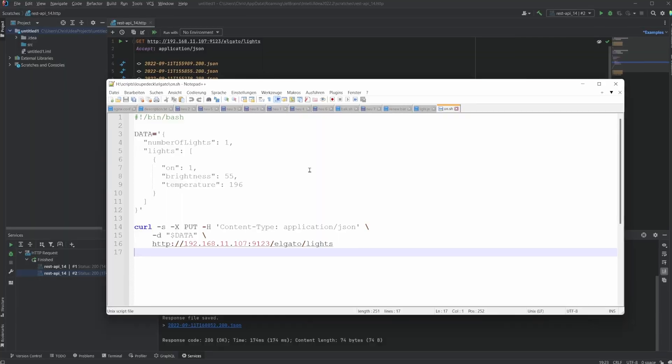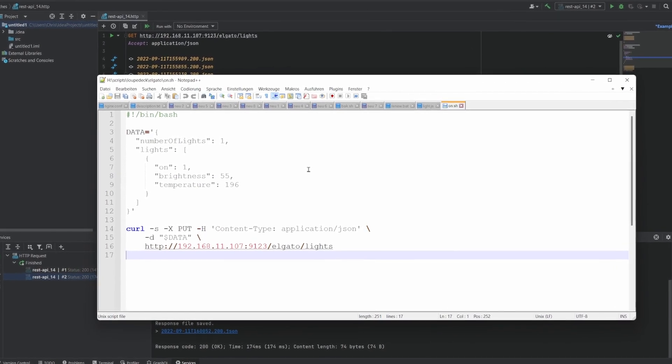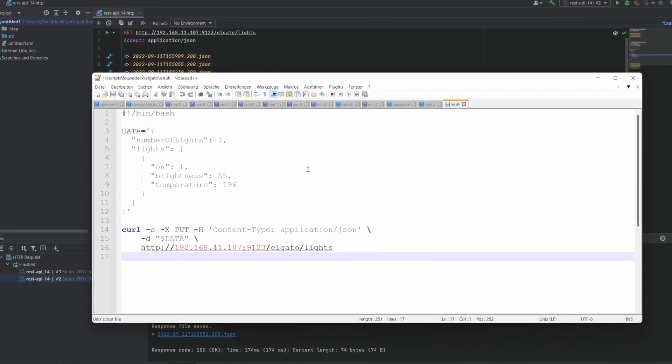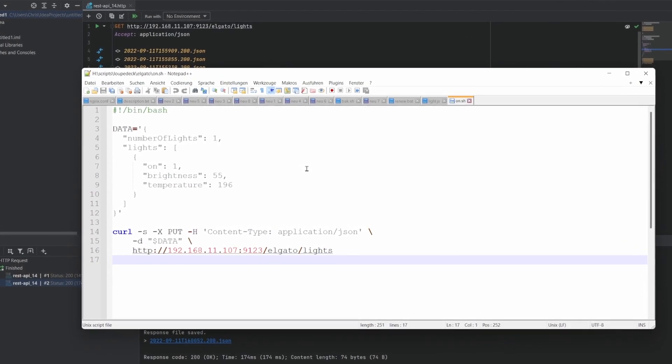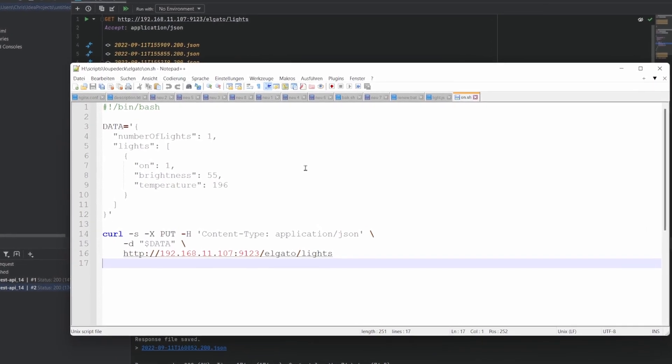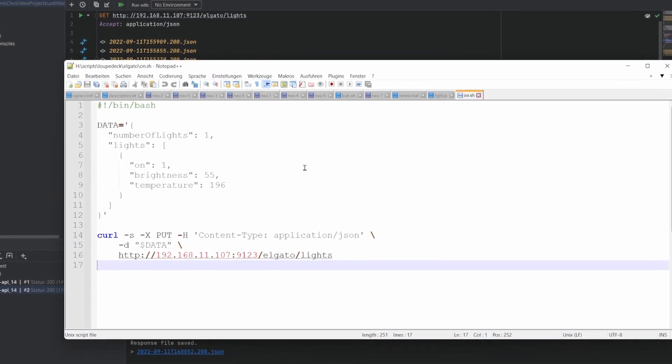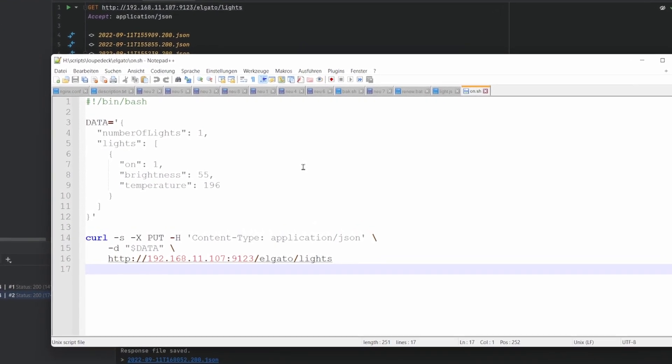On to the next step. In order to make this work in the LoupeDeck, we have to put all of this into a program that we can execute on a button push. I tried using curl in a bash script executed in Git Bash — it works fine. However, parsing or modifying JSON is a bit cumbersome in bash scripts. In JavaScript, it is very easy to send HTTP requests and to work with JSON, so let's do that.